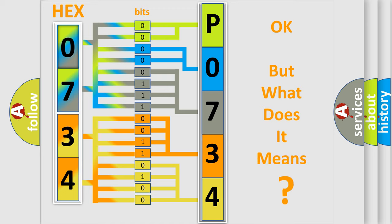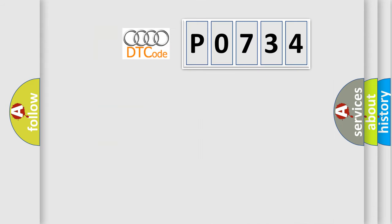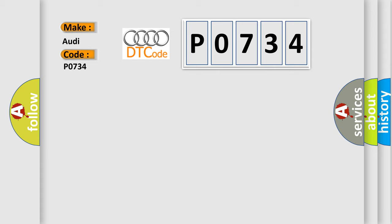The number itself does not make sense to us if we cannot assign information about what it actually expresses. So, what does the diagnostic trouble code P0734 interpret specifically for Audi car manufacturers?